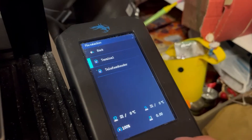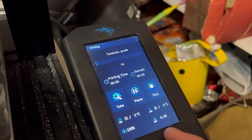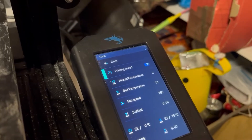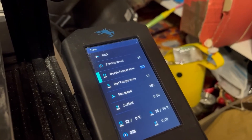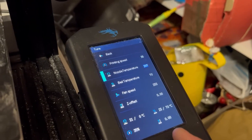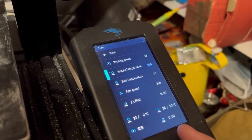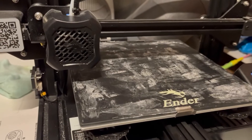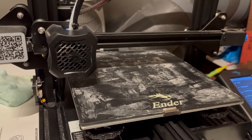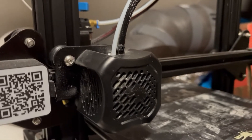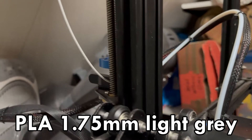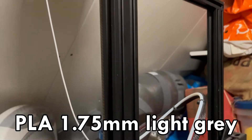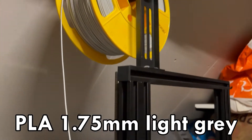The Ender 3 V2 is a beginner, rather cheap printer of about 250 euros which gives great results. If you're interested in buying a printer yourself, this is for sure one I can recommend — it's very easy to set up and use and it produces high quality accurate prints. To print the terminal I'm going to use light gray filament.